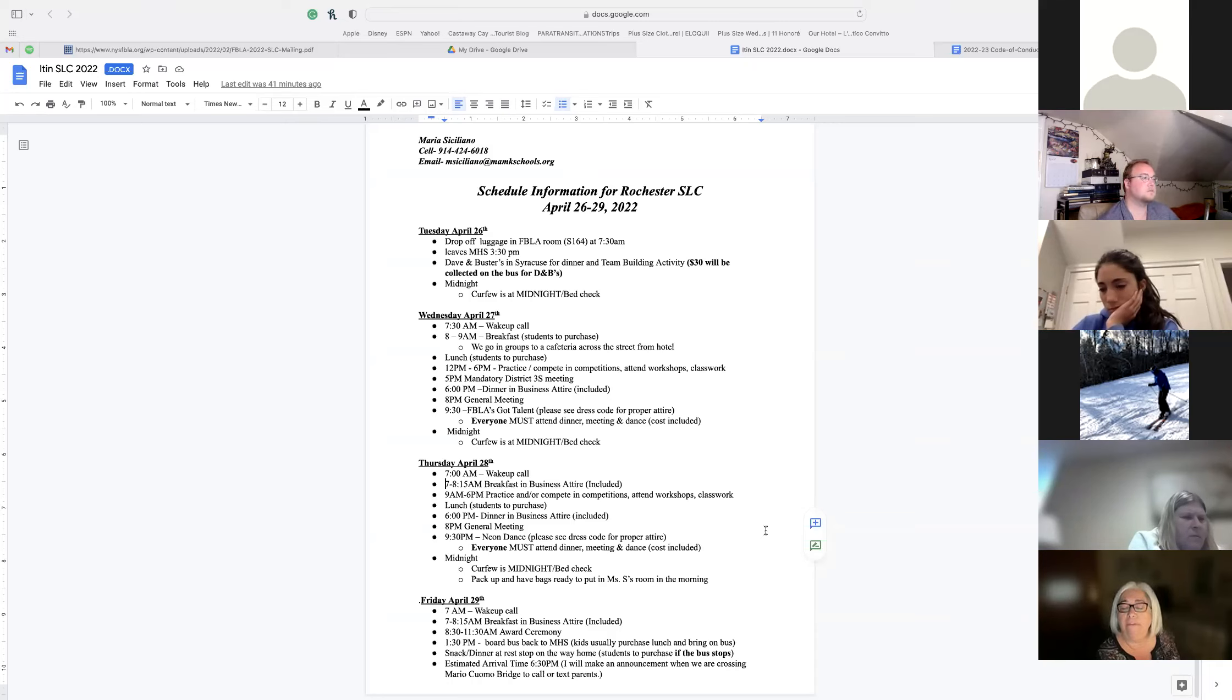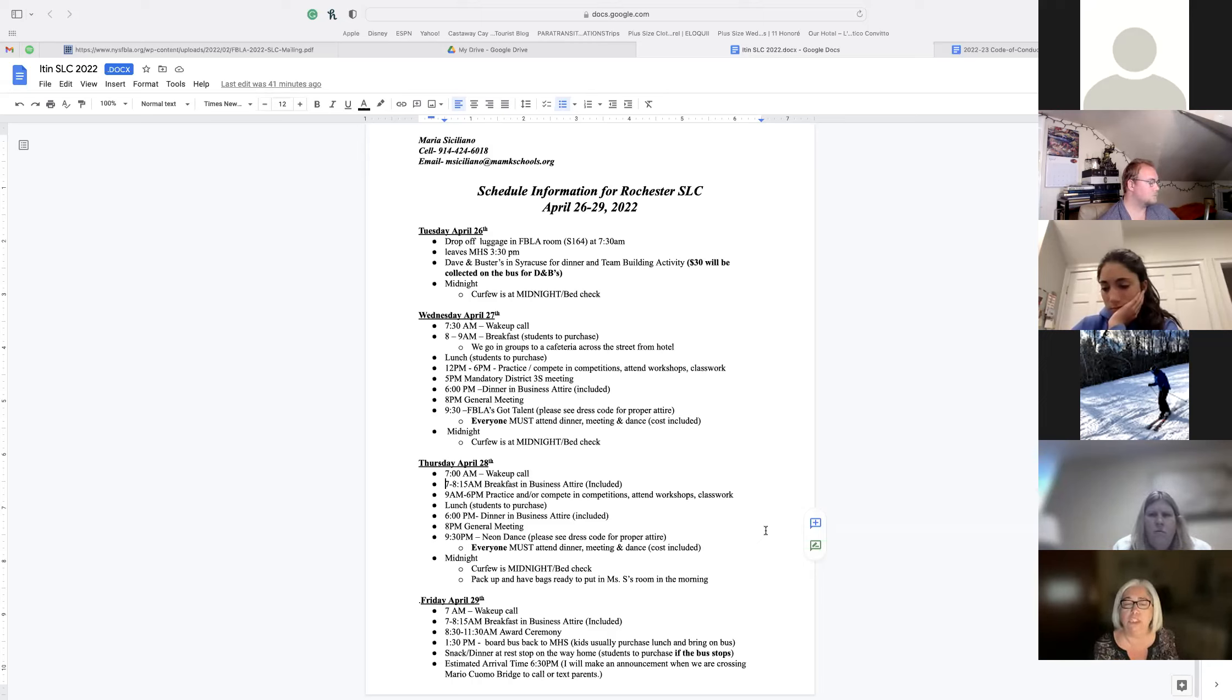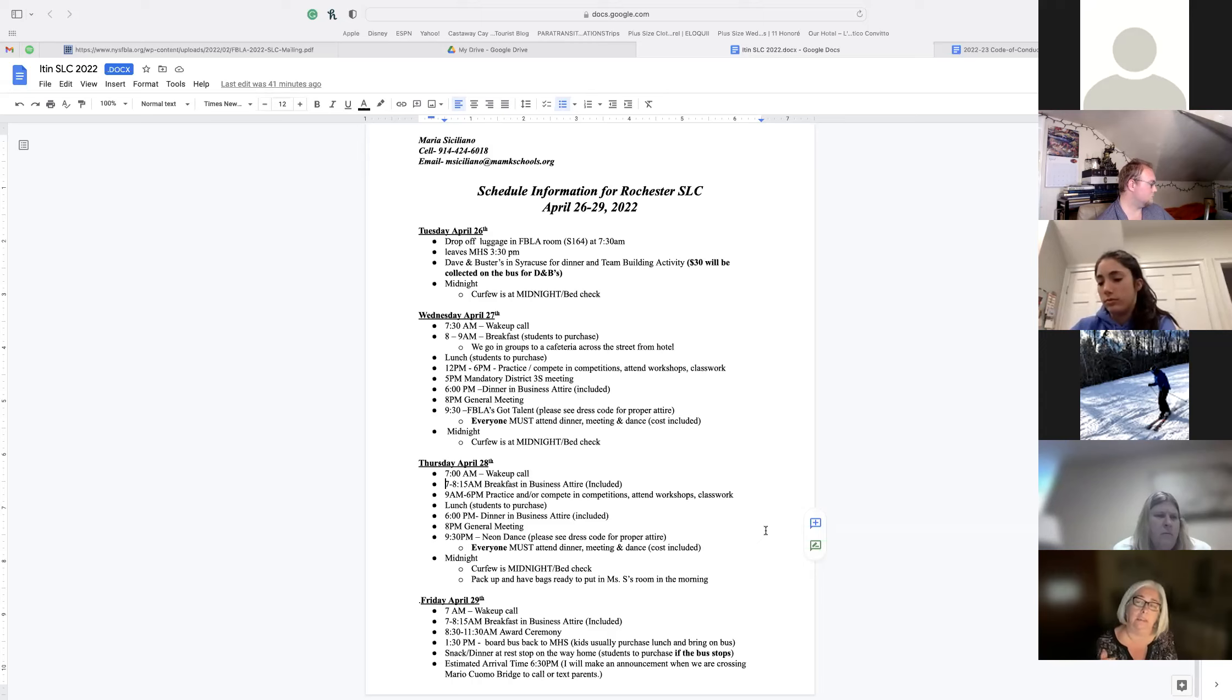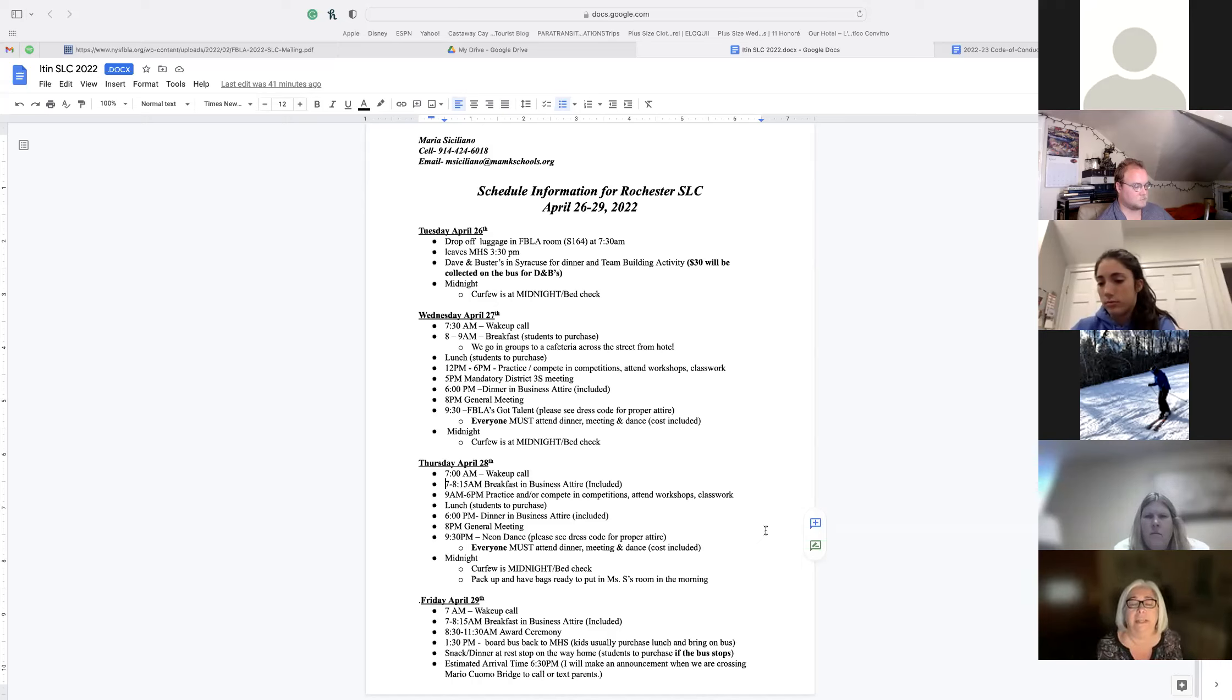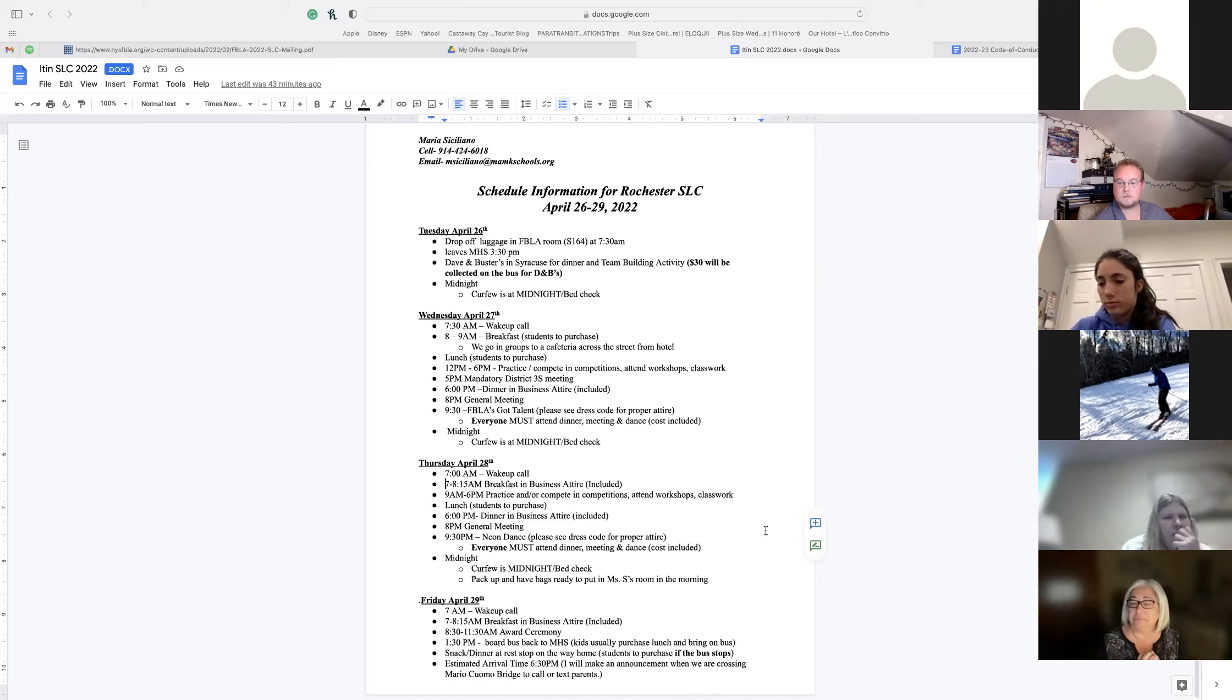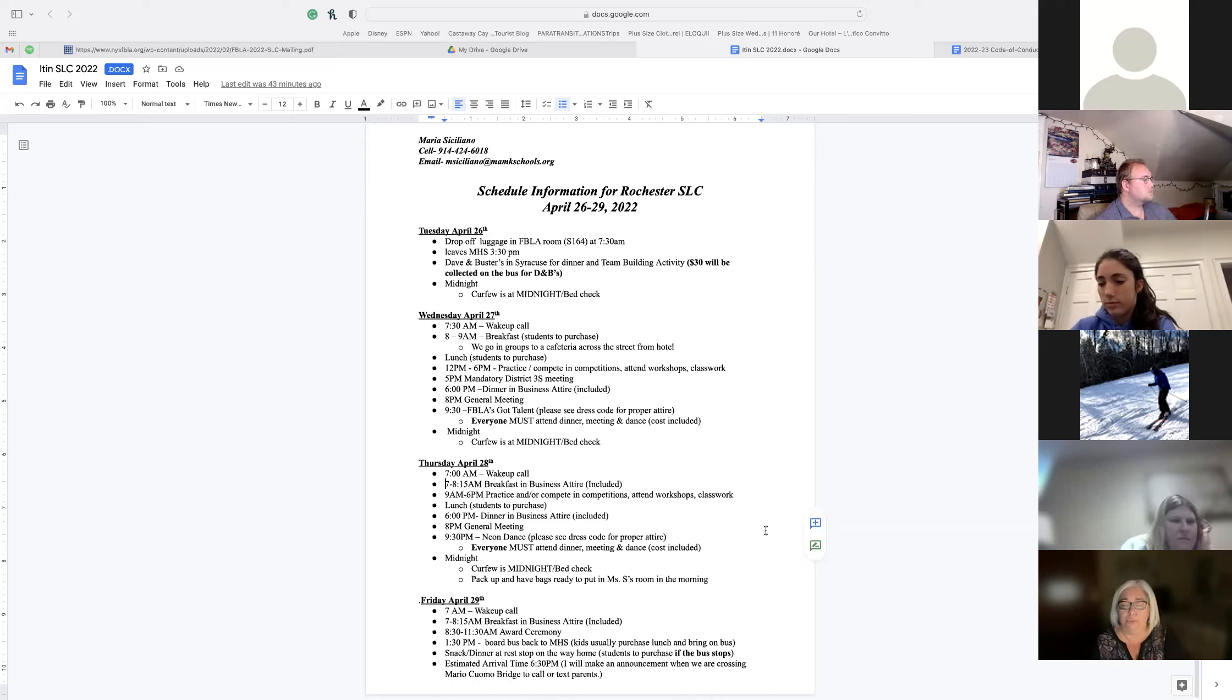That evening, the general meeting is at eight. There are a couple of mandatory things on Thursday. If you're a voting delegate, you have to go to the question and answer. For those of you that saw those people up on stage, maybe next year you might want to run for a position. General meeting again, eight o'clock. That's when we'll also find out who you voted for. They'll be up on stage, which is fantastic. It's exciting. That night at 9:30 is a neon dance. Again, it's mandatory. Everyone needs to be there. Wear your best neon. Curfew is at midnight. Bed check. You sign in.